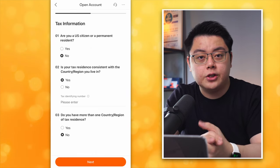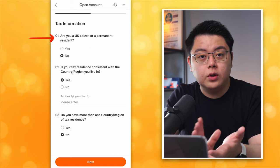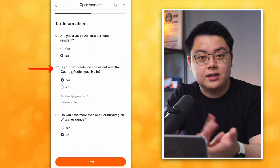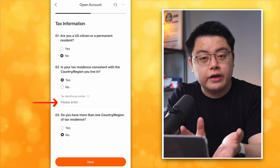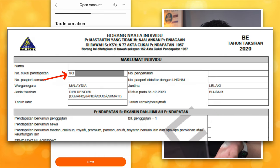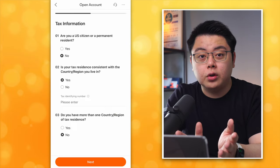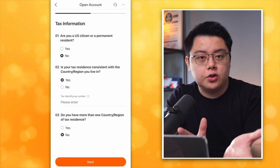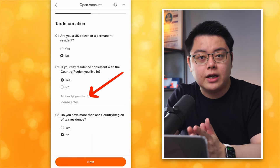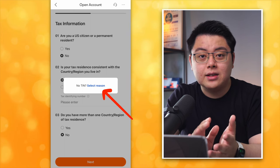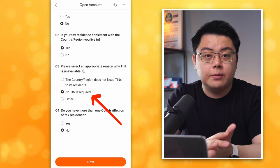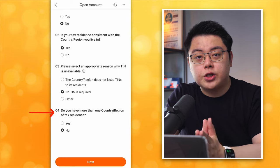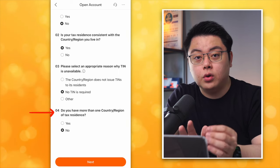Tax information — fill it accurately. Are you a US citizen? I will choose No. Is your tax residence consistent? Yes. You can fill in your Tax Identifying Number. For Malaysians that will be your Nombor Cukai Pendapatan found on your LHDN tax return. If you don't know your TIN, or you're not working or are a student, tap the small exclamation mark — it will ask No TIN. Select reason: No TIN is required. Don't worry, you can always go back and fill it later. Last question: do you have more than one tax residence? Choose No, then click Next.